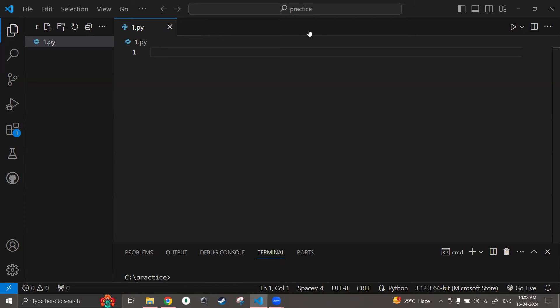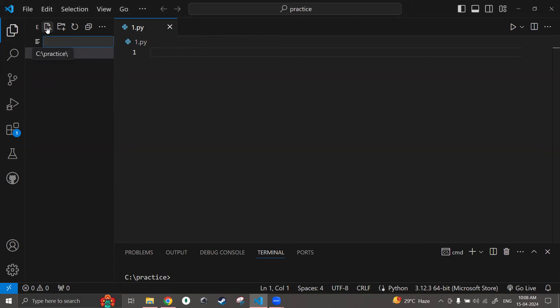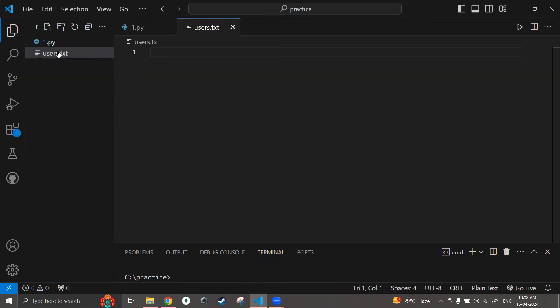So let us start. First I want to write some text to a file, so I need a file onto which I will write some text. Currently in my directory I have only this file 1.py, which is a Python file, not a text file. So let me create a new file in the same directory called users.txt — this file is a text file because it has the .txt extension.